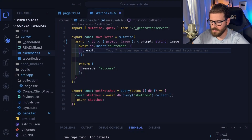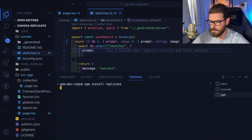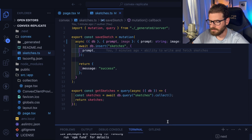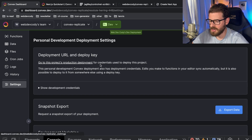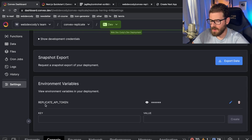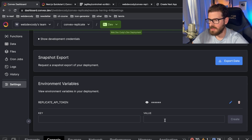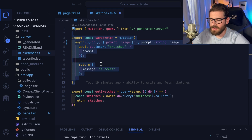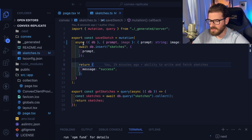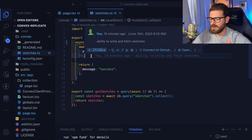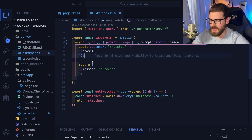The way Convex is set up, you're not supposed to do API requests from a mutation — instead you should be doing that from an action. So after we insert the sketch, we could schedule an action to run which is going to do the AI generation with Replicate. When the AI generation is done, that could update a database entry, and then our UI will just refresh. I'll make another function: export const generate equals internalAction.